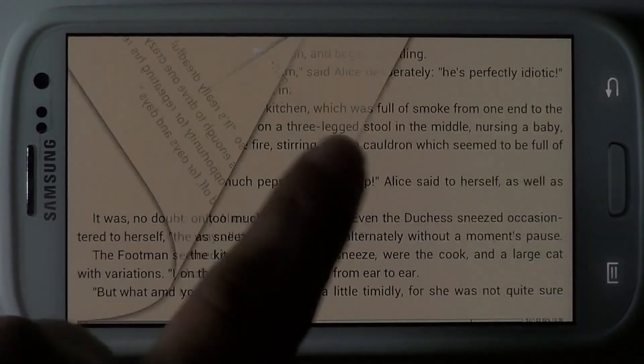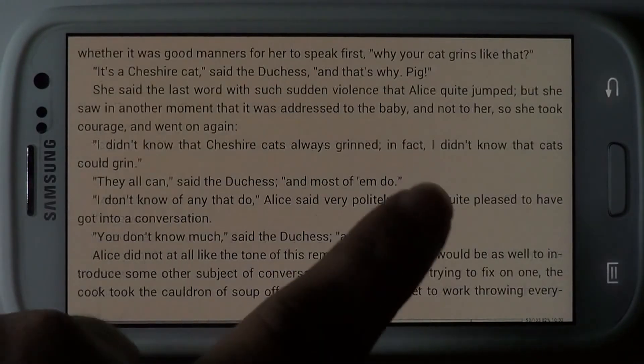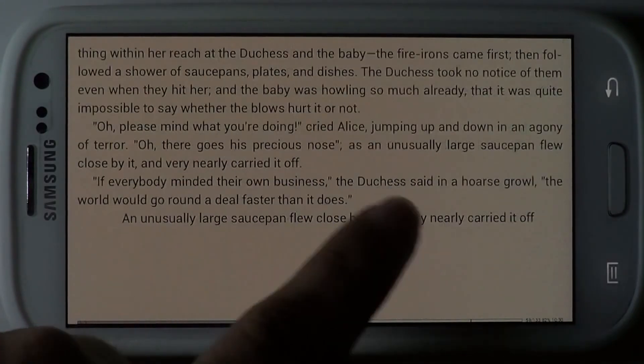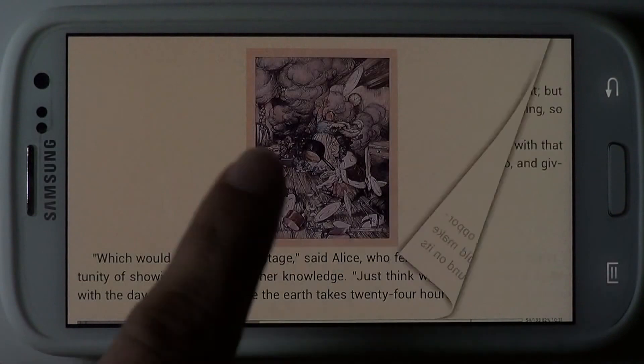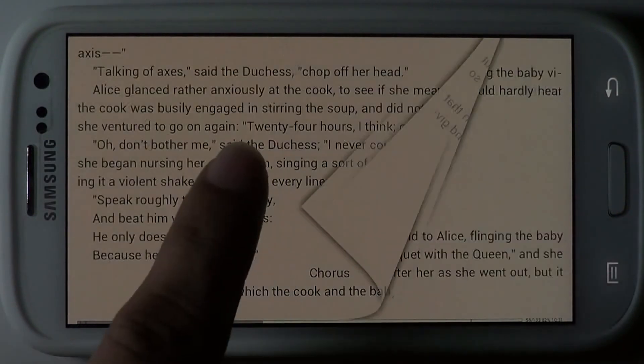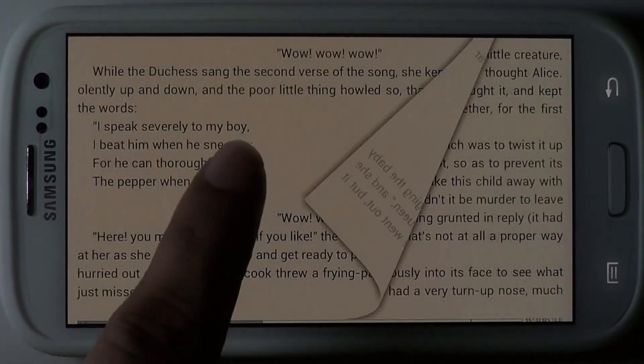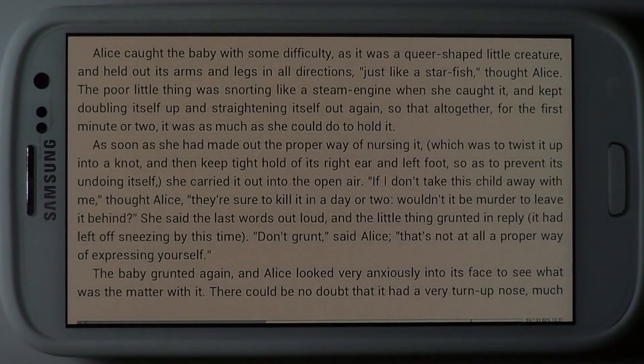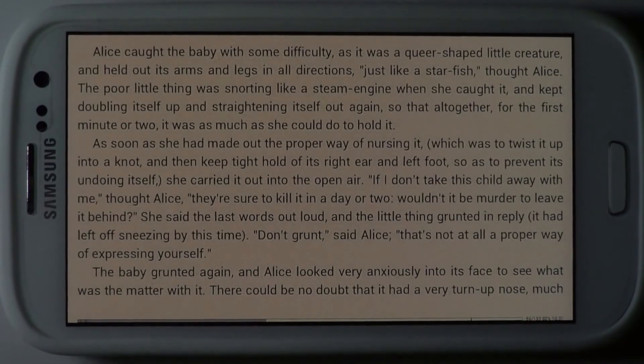FBReader is a one-stop shop for people who love to read. It's available on Google Play as a free download.